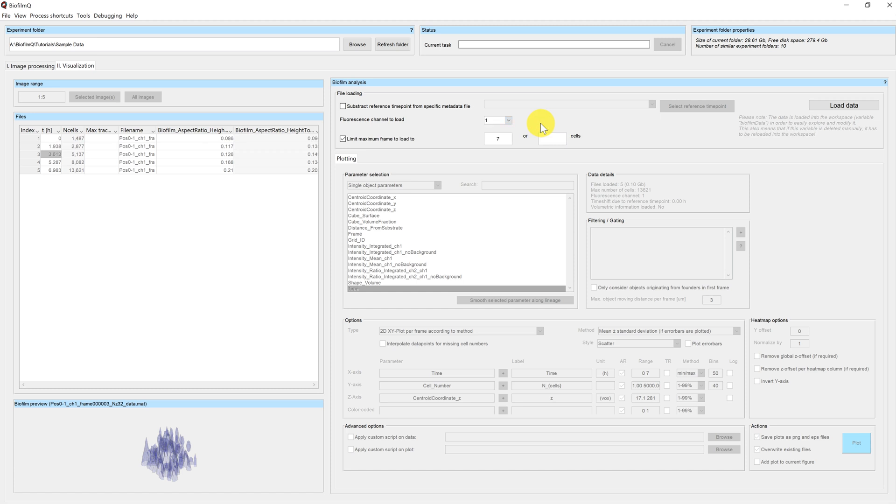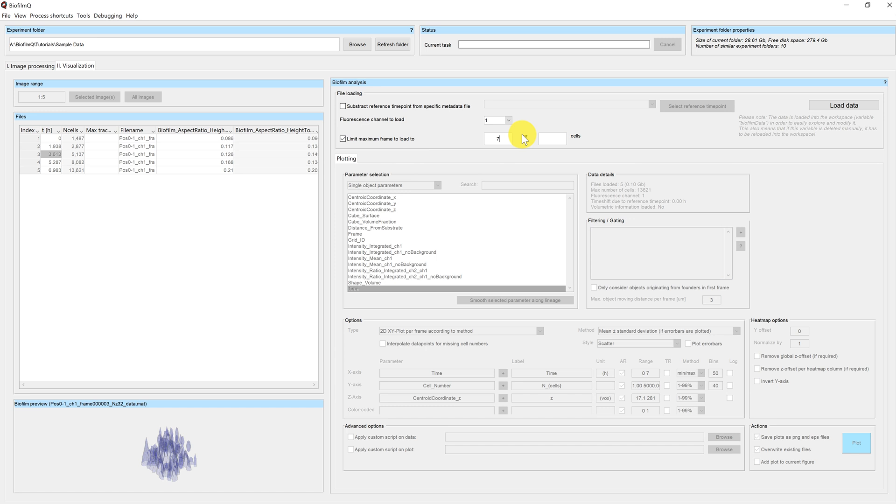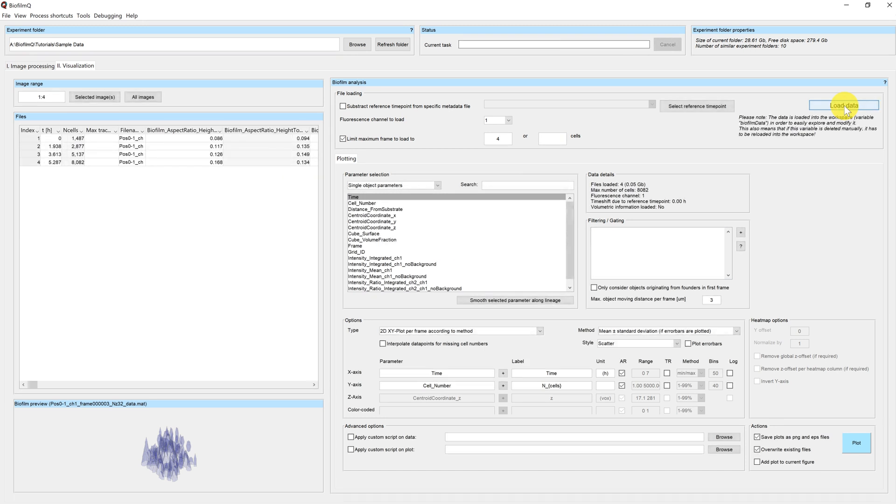So you need segmented files in order to use the visualization. We can also limit our maximum frame to load. Per default it's set to the number of files you have, in this case seven, but you can also choose to load a lower number of files to save time. I will now click on load data and the data is loaded to my workspace. You can see that four files have been loaded, the first four, because I chose to limit the maximum frame.